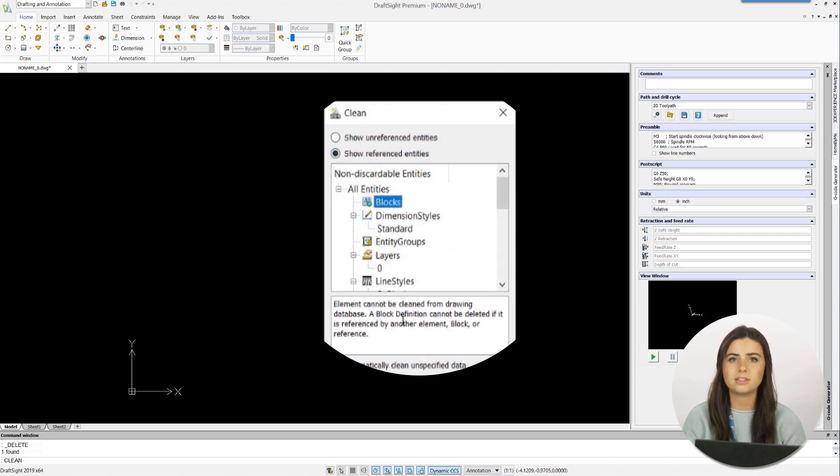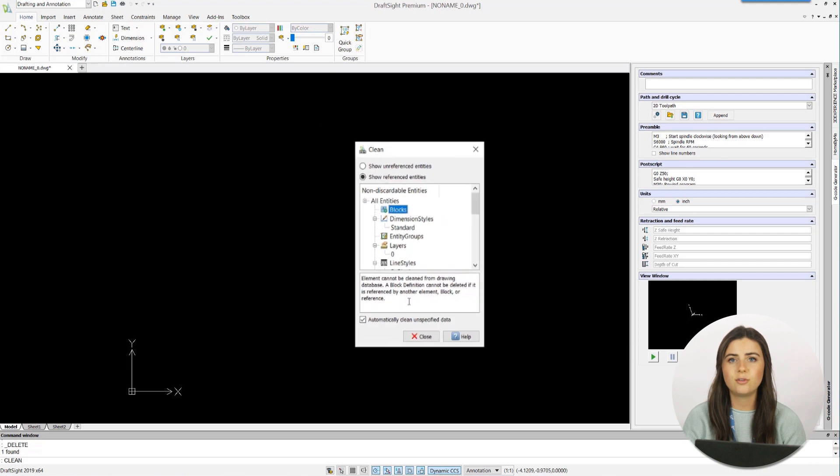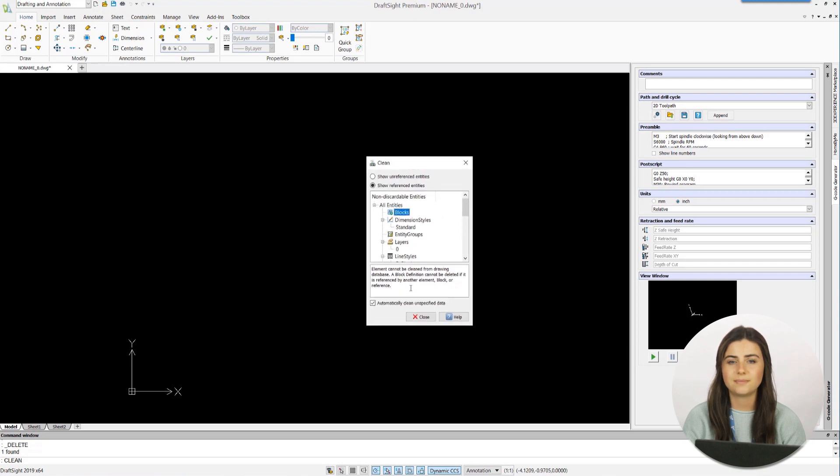Keep in mind that when selecting a non-discardable entity, the CLEAN window will give you an explanation for why the entity can't be deleted, so you'll never be left in the dark.